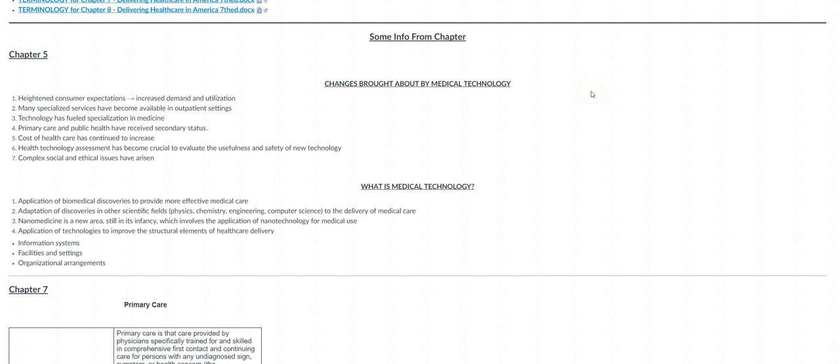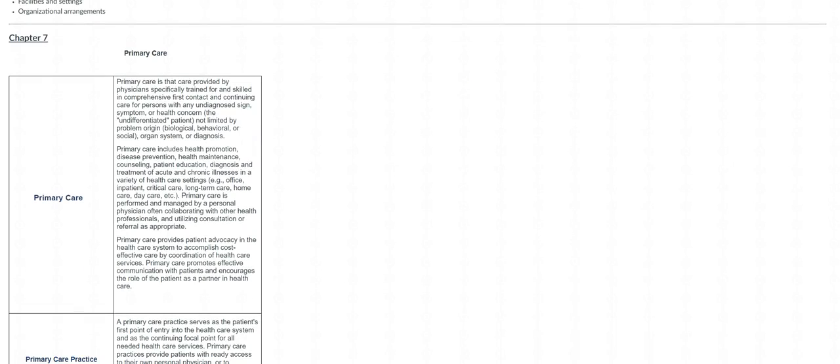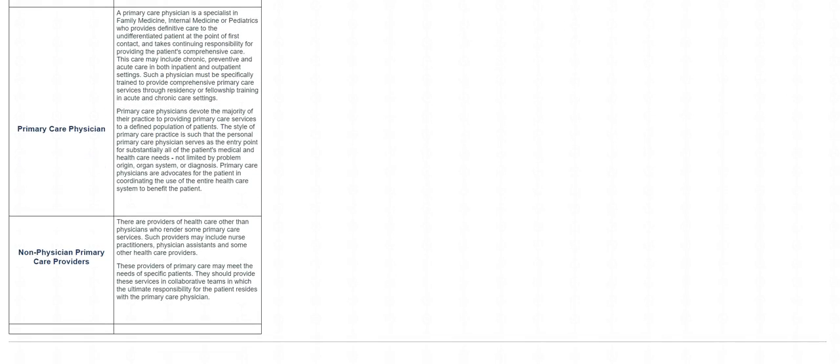This goes over the changes that brought about medical technology and what is really meant when we use the term medical technology. Below that is chapter 7, and I have a table here that kind of goes through what entails primary care. I've included kind of a little definition example to give you an idea, so the terms included here are primary care, primary care practice, what a PCP is...